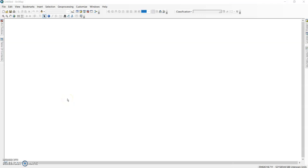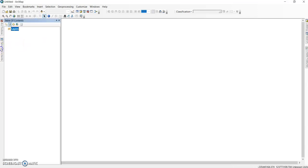Hello viewers, welcome back to my channel. In this tutorial I'm going to show some important settings in ArcGIS you must know for efficient use of ArcMap. Here you can see the Table of Contents.